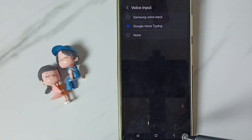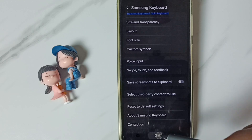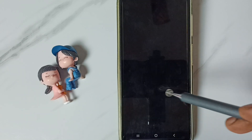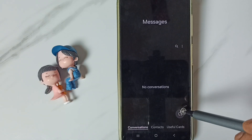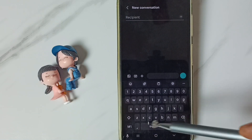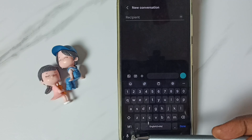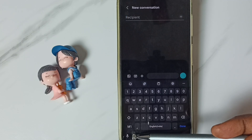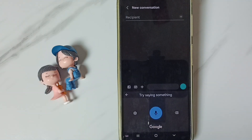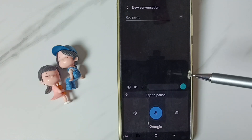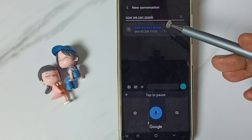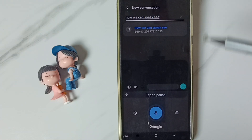Go back and open the messages app again. Tap on the new message icon. Now we can see the mic icon for Google voice typing. Tap on the mic icon — now we can speak. See, voice typing is working.